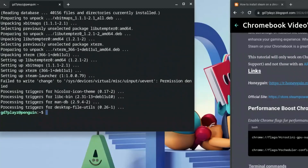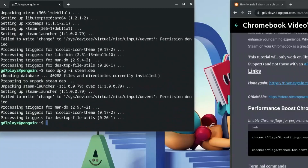Once that is done, go back and type the dpkg command again since it was unable to run due to the error. Type: sudo dpkg -i steam.deb — or whatever you named your file — and hit Enter. This time it will run perfectly.